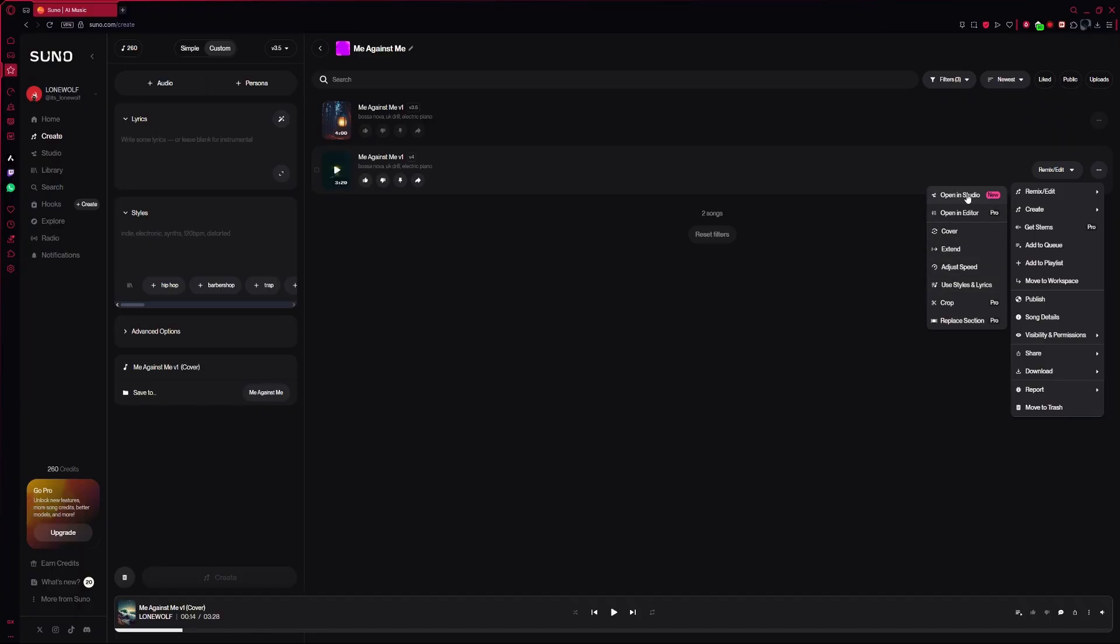Keep in mind that if you want to make deeper edits, like changing specific parts of the song, editing stems, or modifying lyrics, you will need the Pro subscription. But you can still remix songs using the free plan.